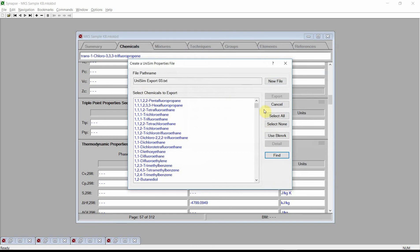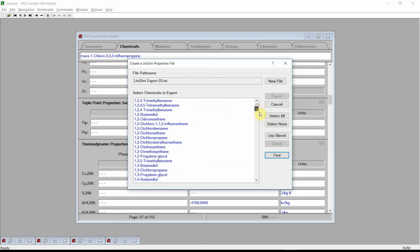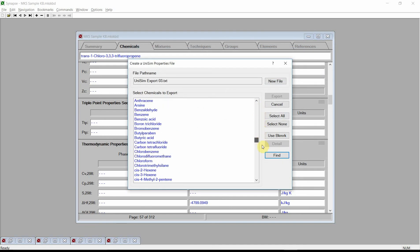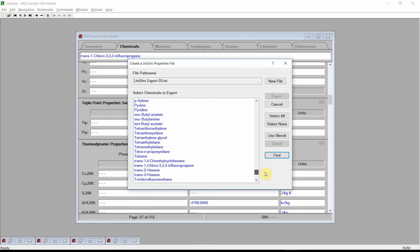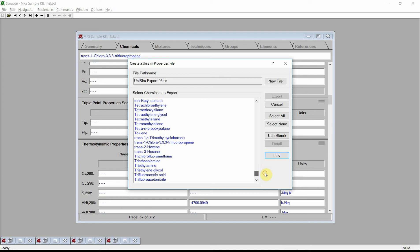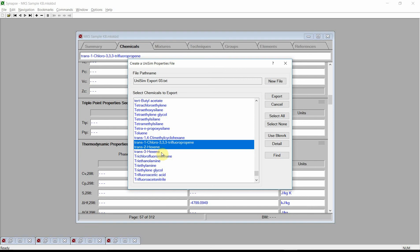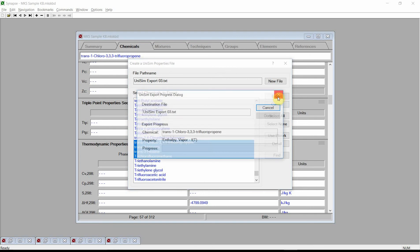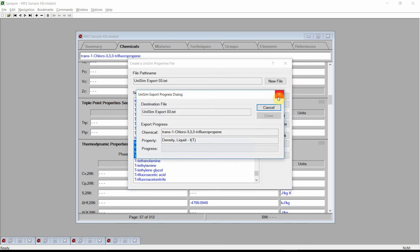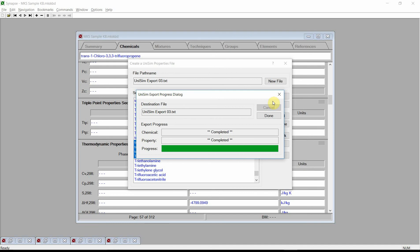Press save. Scroll the list of chemicals and select the name of our newly entered chemical. For demonstration purposes, select two or three other chemicals. Finally, press the export button.